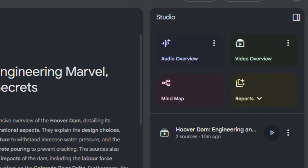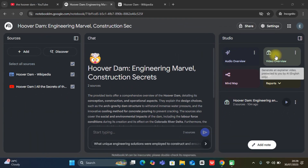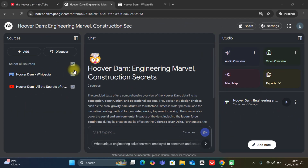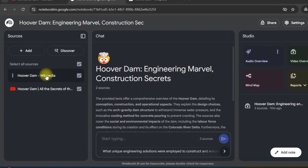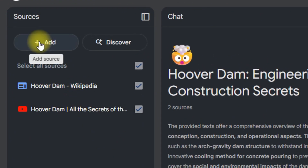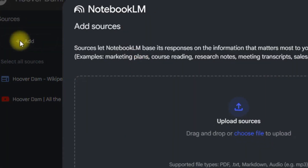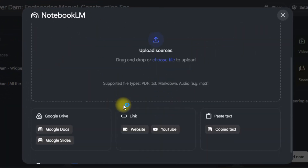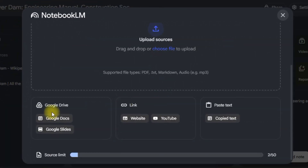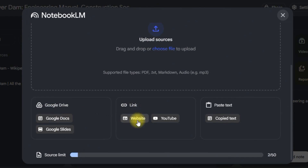Whatever you have as a source, you can create a video out of it. You can click to add sources — different kinds, including Google Drive sources, Google Docs, links, YouTube videos, and even pasting text directly.